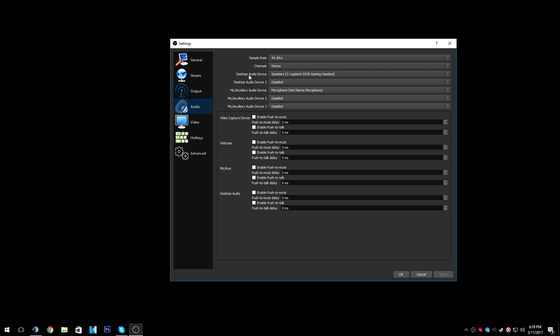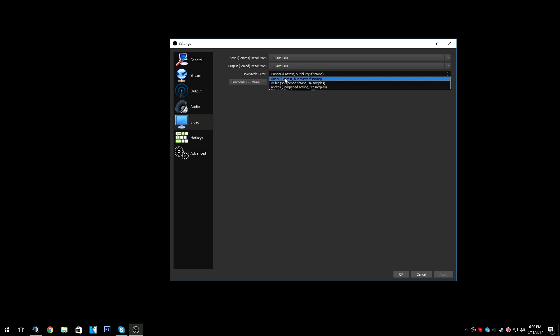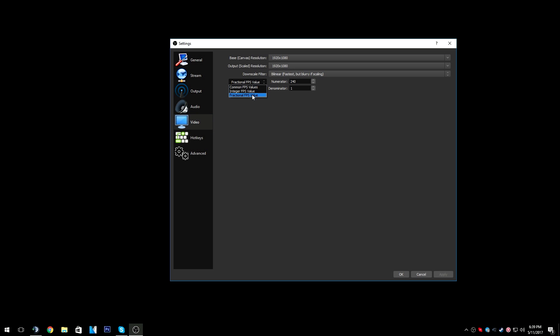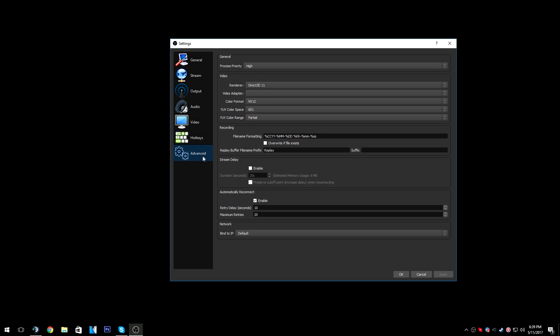Make sure your desktop audio device is set correctly — you don't want to mess up your audio recording. My mic is set to my mic input. For video: 1920x1080 output, scaling filter set to bilinear. Then go to fractional FPS value and put 240 over 1 — that's a 240 FPS recording. That's why people say I have motion blur, but I really don't. I record at such a high FPS and then render at 60, so it has to compress the recorded frames, which kind of creates a motion blur effect. I don't think I changed anything in advanced, so you can just copy that down.